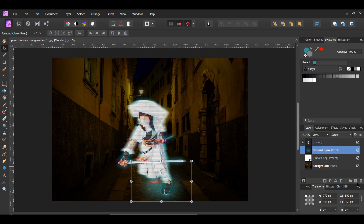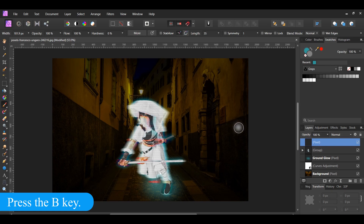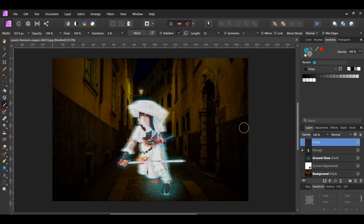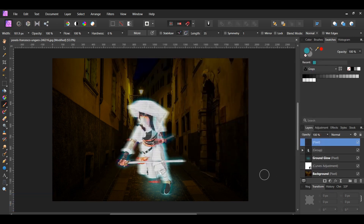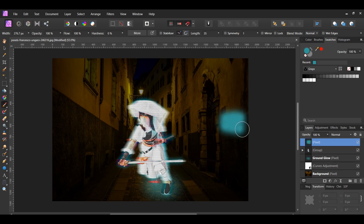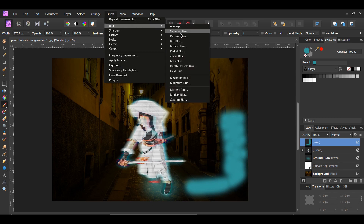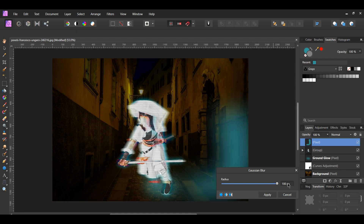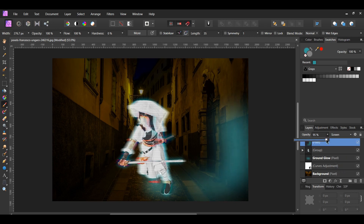Add another new pixel layer. Grab the Paint Brush tool again — we want to reflect some of the hologram light onto the walls. Set the fill color to 329999A, or whatever color you used for your hologram. In the Context toolbar, set the hardness to 0%. Use the bracket keys to adjust brush size. Take the brush and draw on the right side of the wall and on the ground. Go to Filters > Blur > Gaussian Blur and set the radius to 100 pixels. In the Layers panel, set the blend mode to Screen and lower the opacity to 30%.